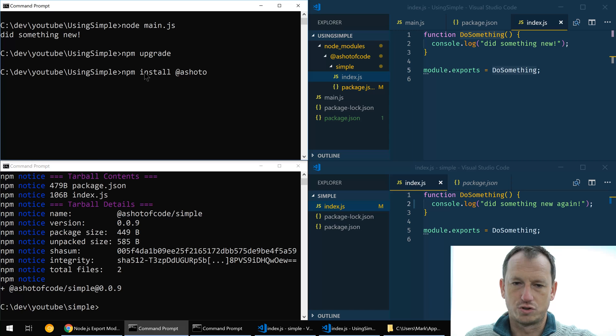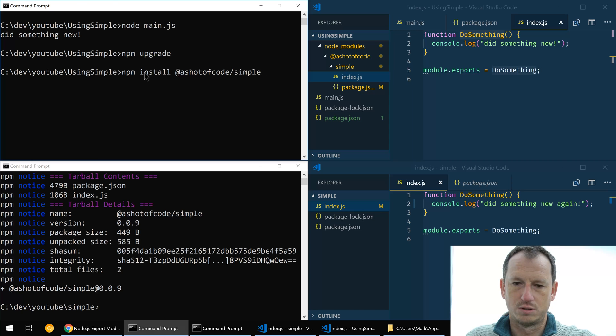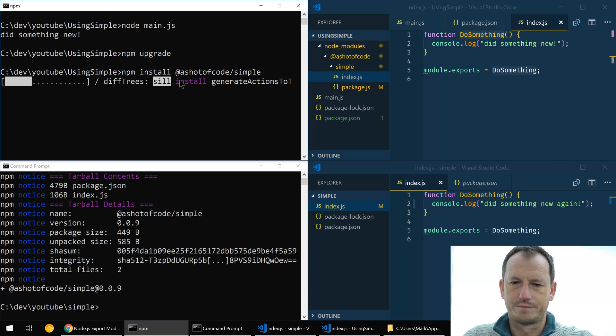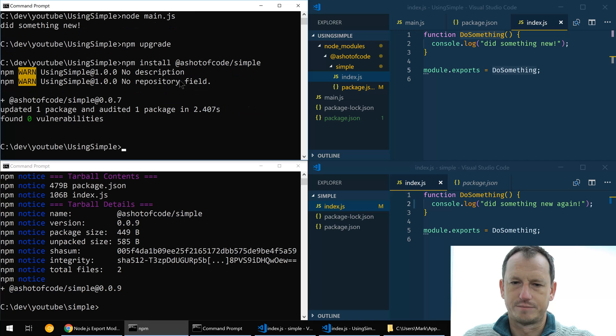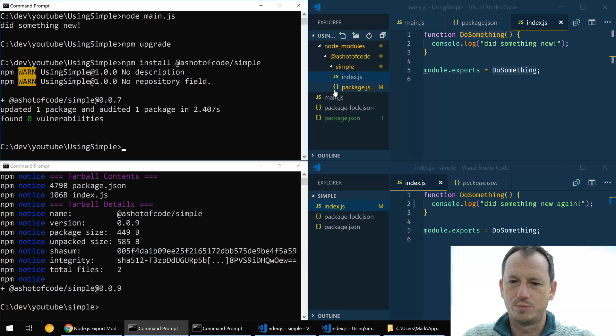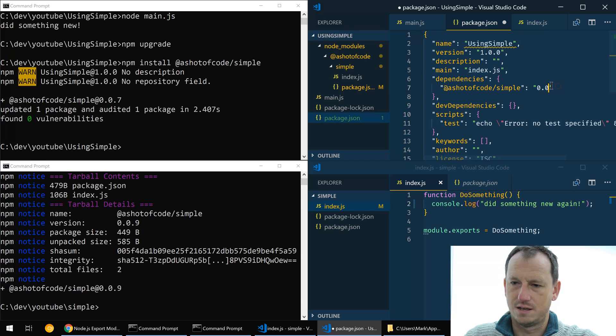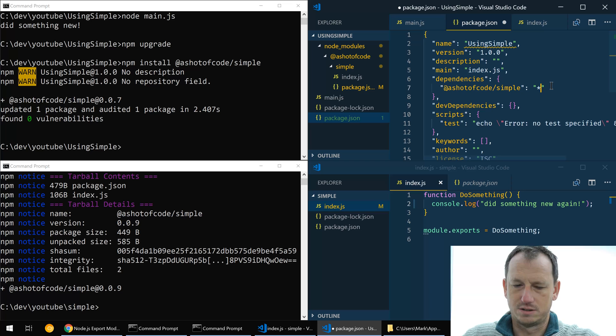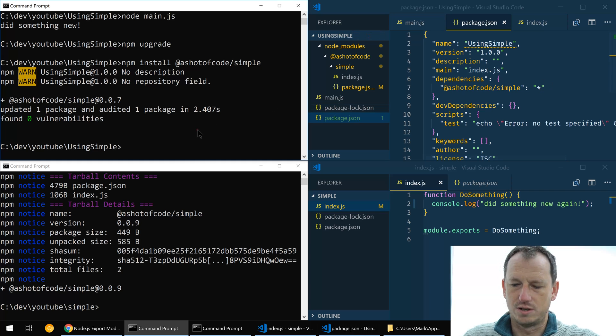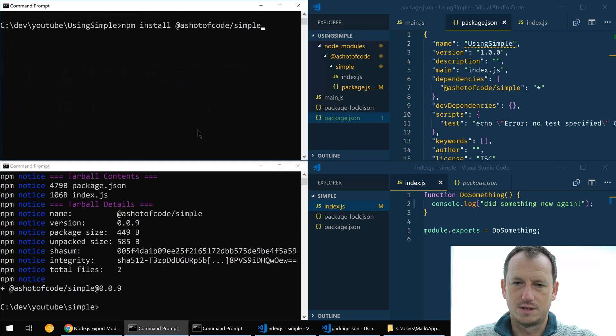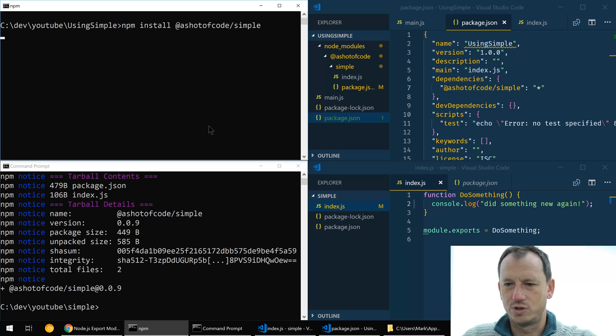Let's do an npm install shot of code simple. And still pulling 0.0.7, so let me change my package here. Say oh that had actually just got the specific version in there.